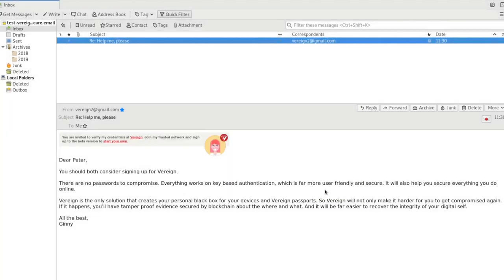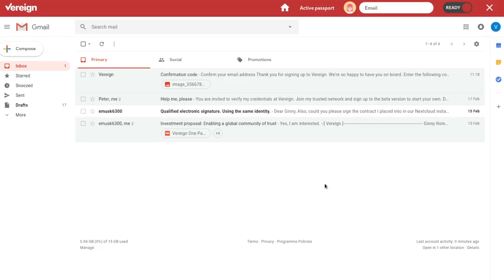So these are S/MIME as the standard is called signed messages. But when we go back to Ginny, you will have realized that we haven't seen keys, we haven't touched keys, we haven't done anything with keys. All we've done is we've had a 20 second sign up, we've confirmed an email address, and we set up a couple of passports.